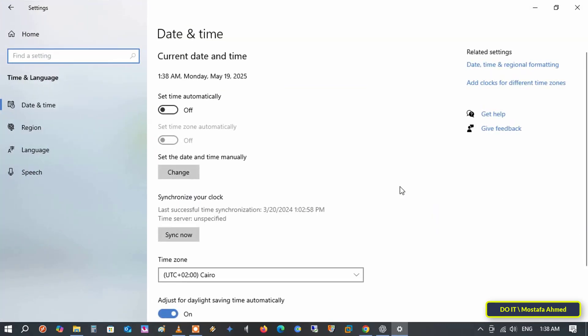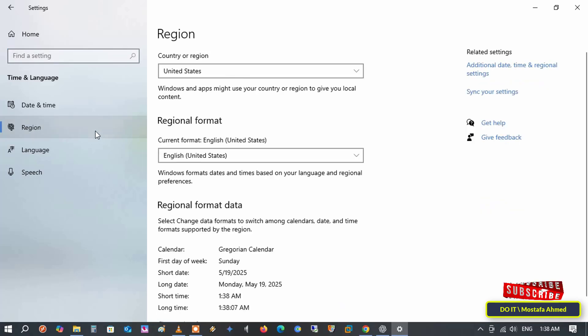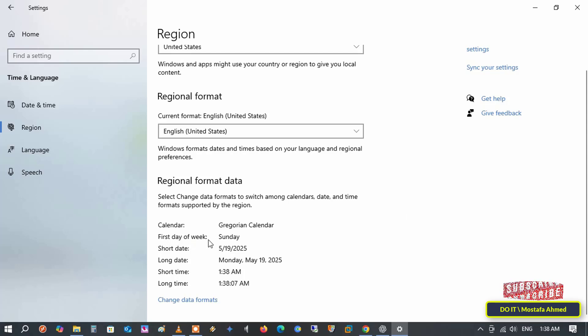Here, you'll find all your region and language settings. Then, click on region in the left sidebar, as this section allows you to modify regional formats such as date and time. On the other side, scroll down and you'll find that the first day of the week is Sunday by default. To change this, click change data formats at the bottom.